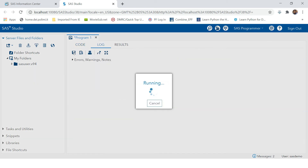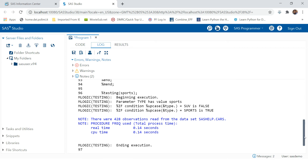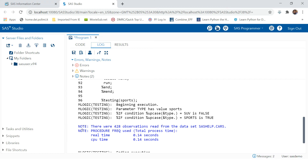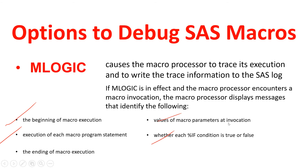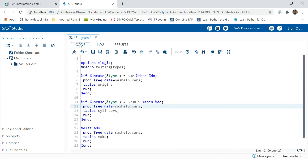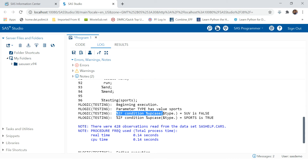Let's use MLOGIC and run this again. We have the same output — let's go to the log and try to understand why that was printed. As we saw in the presentation, first it shows the beginning of the macro execution. Then it says values of macro parameters at invocation — parameter 'type' has value 'sports'. So MLOGIC is telling you the value of the parameter. Then it says whether the if condition provided was true or false.